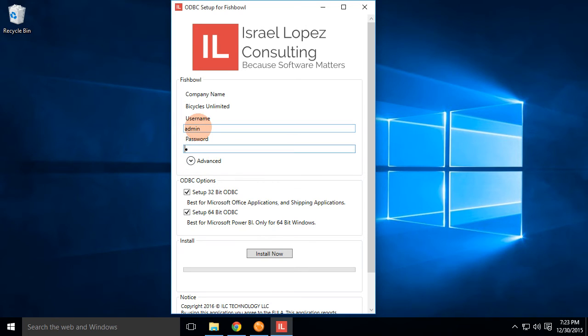Next is you're going to go ahead and type in your Fishbowl username and password. In this case, it's the bicycles unlimited database, and that's admin and admin. And when you click on install now,